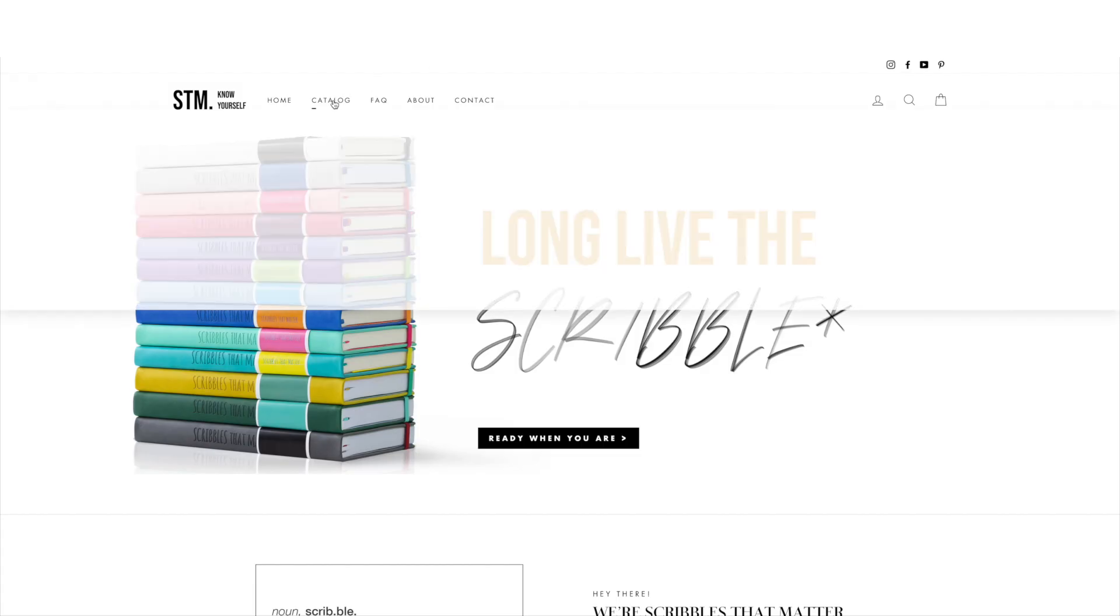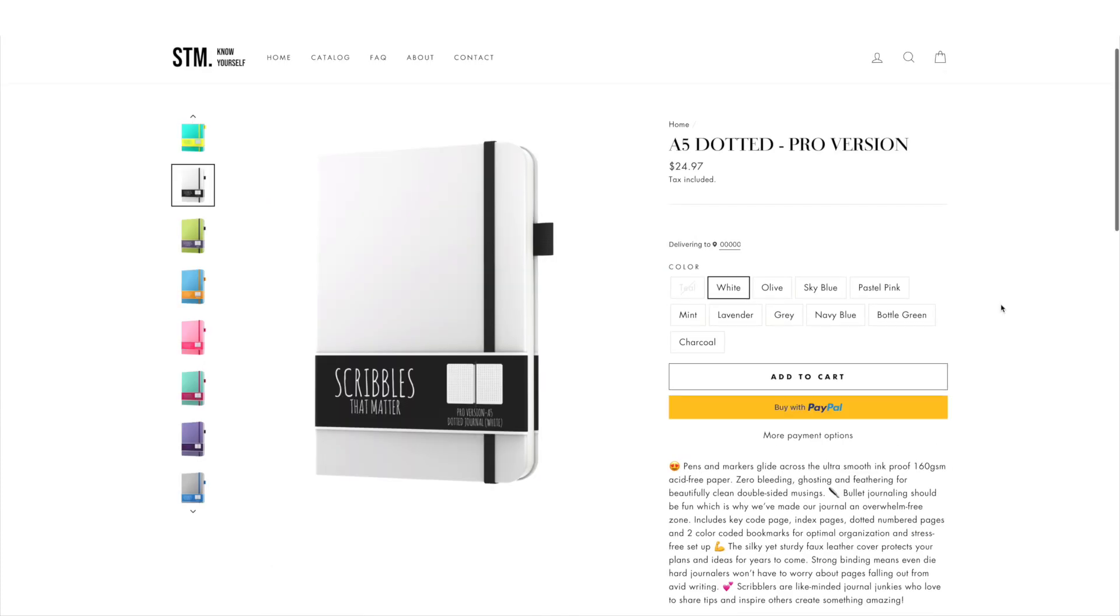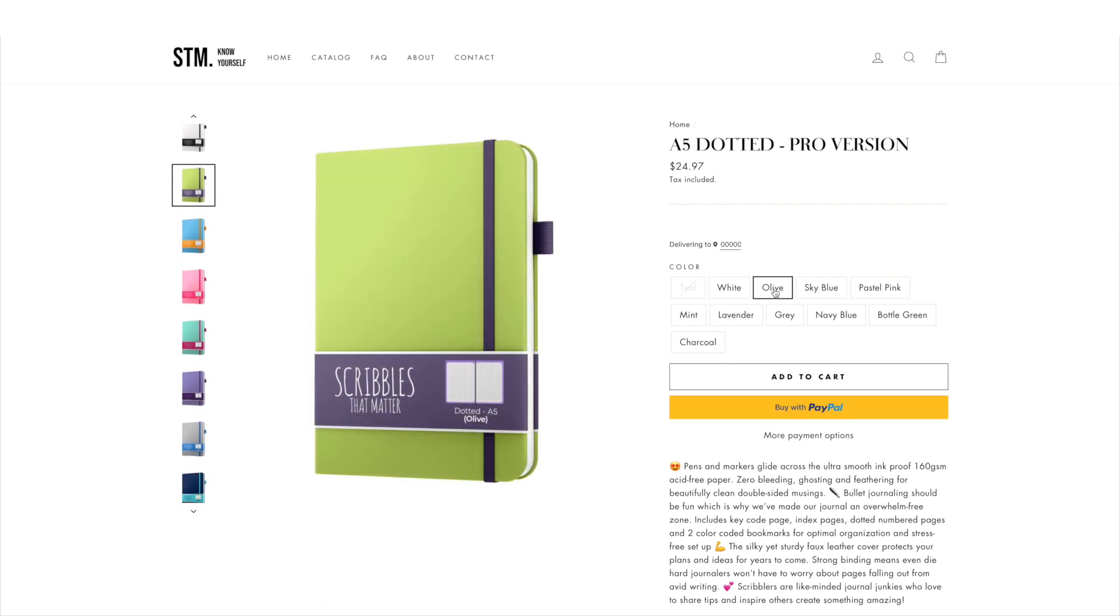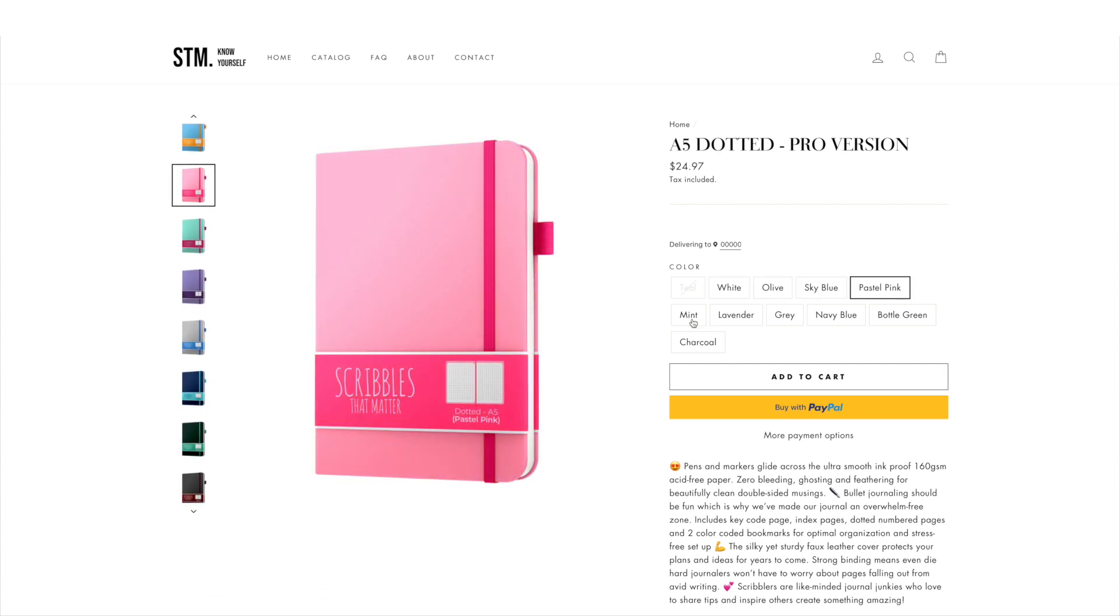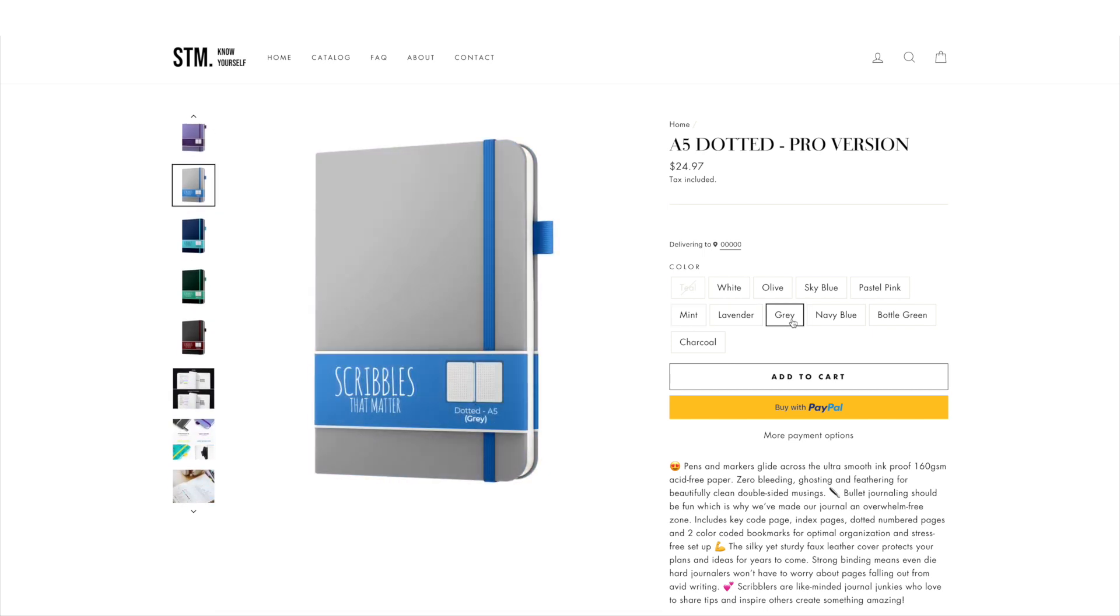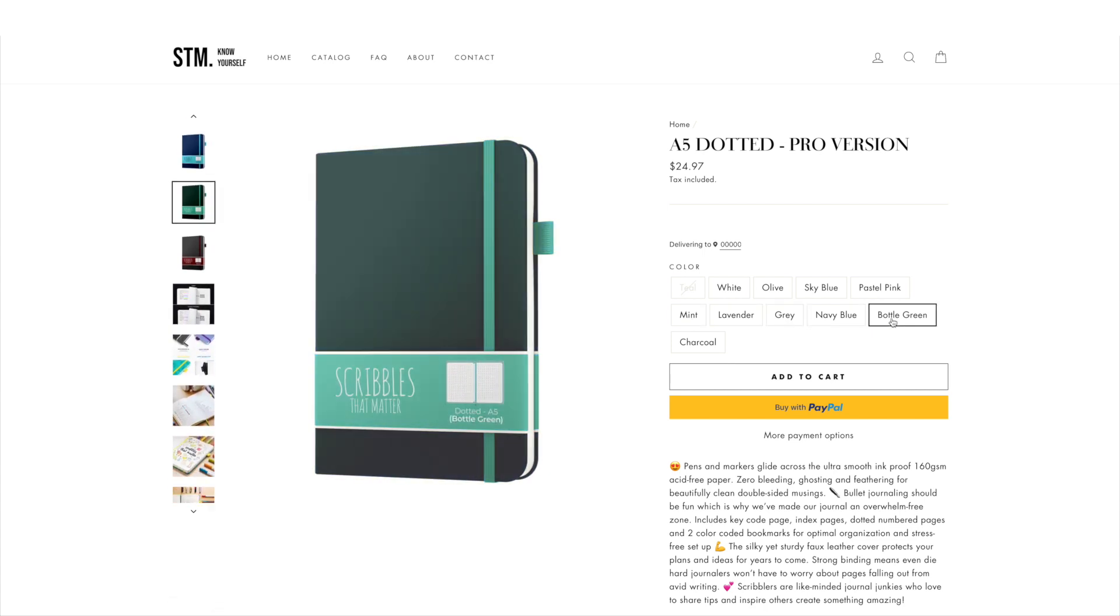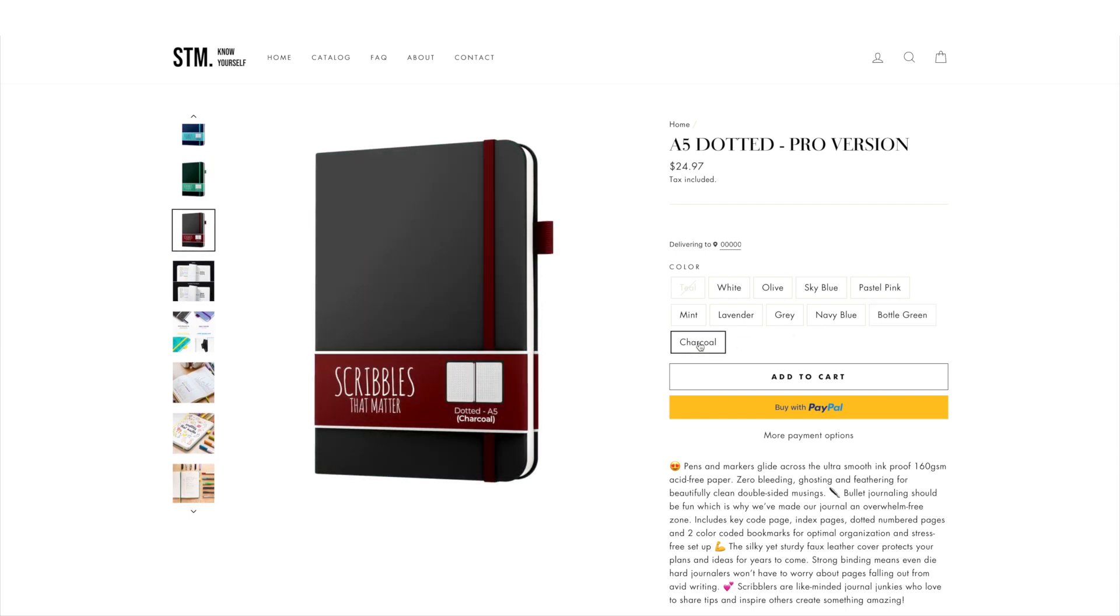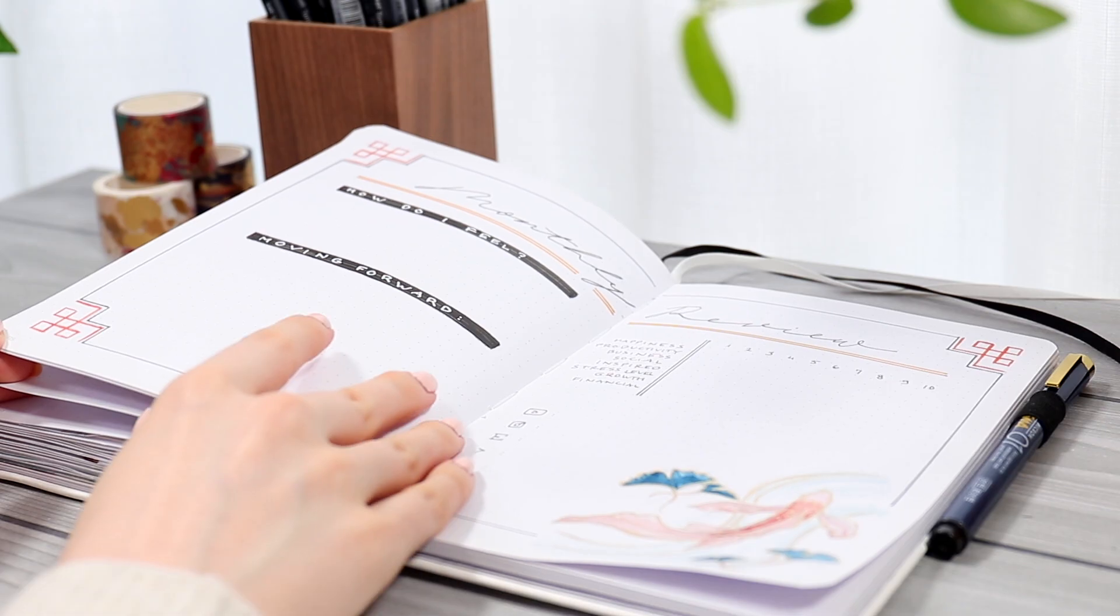The only thing I think the Scribbles That Matter journals are lacking is the design and color selection. I just wish they would come out with some boring light muted colors because personally I'm not the biggest fan of the bright color selection and color combinations. So please, Scribbles That Matter, if you're watching this, please please consider expanding the color line.